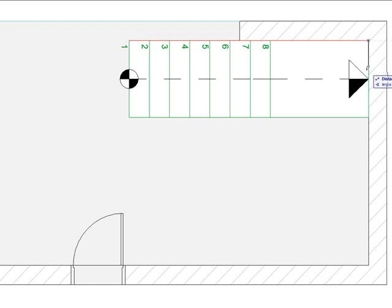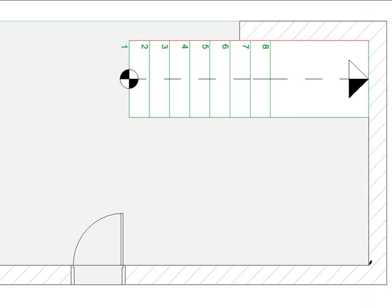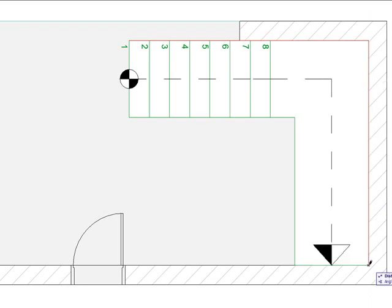I can continue placing landings around the corner. Each landing automatically miters and joins to the previous one.